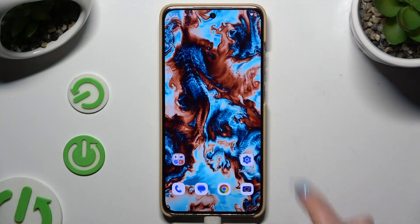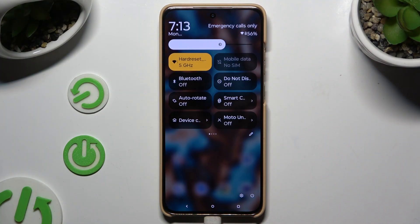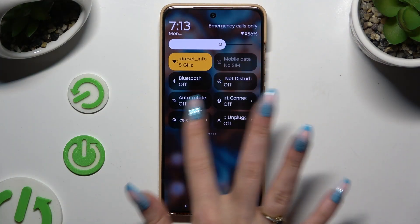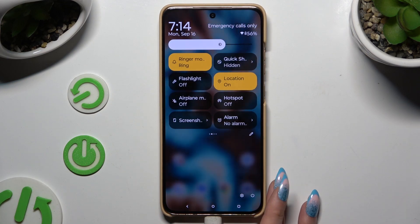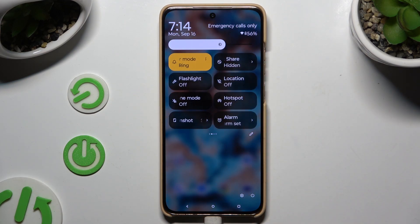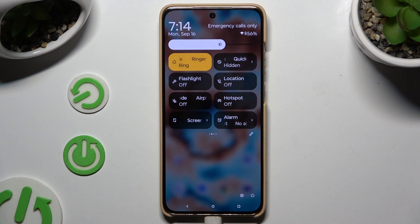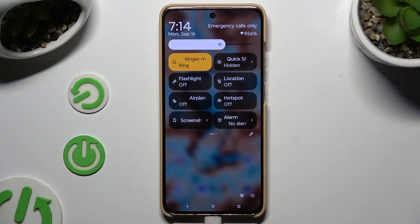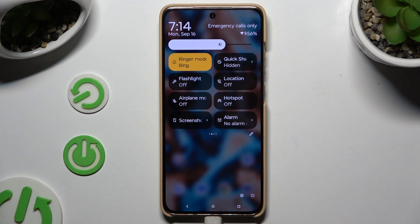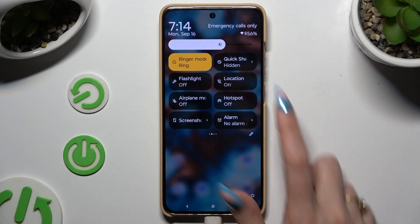Begin by launching the tab menu and looking for the location shortcut. When you find it, click on it. As you can see, mine is grey, which means that location is off. To turn it back on, tap on the same shortcut again.